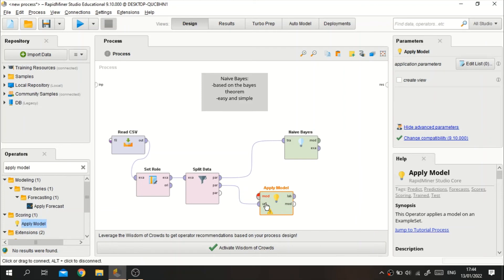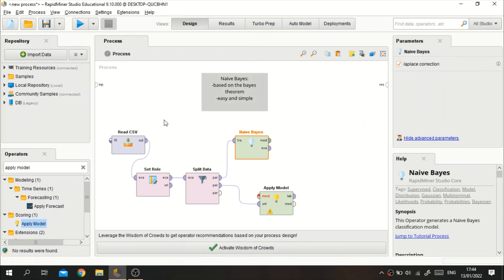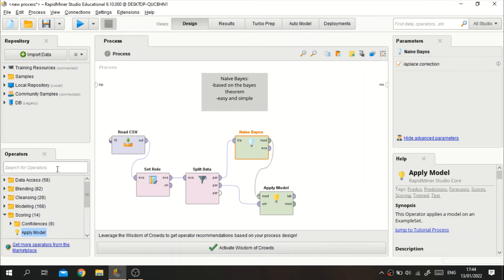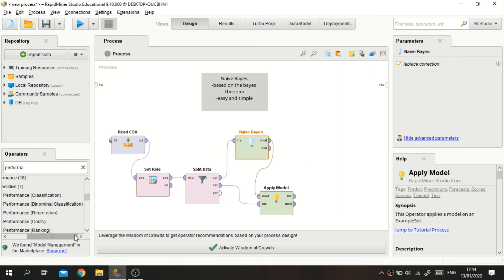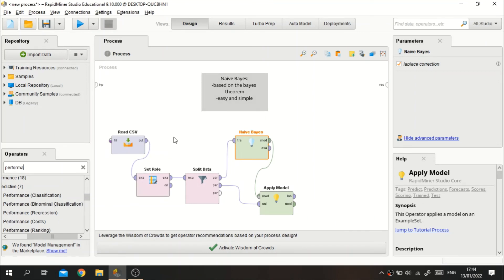For the model connector in the Apply Model operator, we will connect it with the model output from the Naive Bayes training operator. After that, we add a Performance operator to see how well the algorithm performs. We use Performance (Classification) because this is a classification case, and we can also use Performance (Binomial Classification) since the data is binomial.